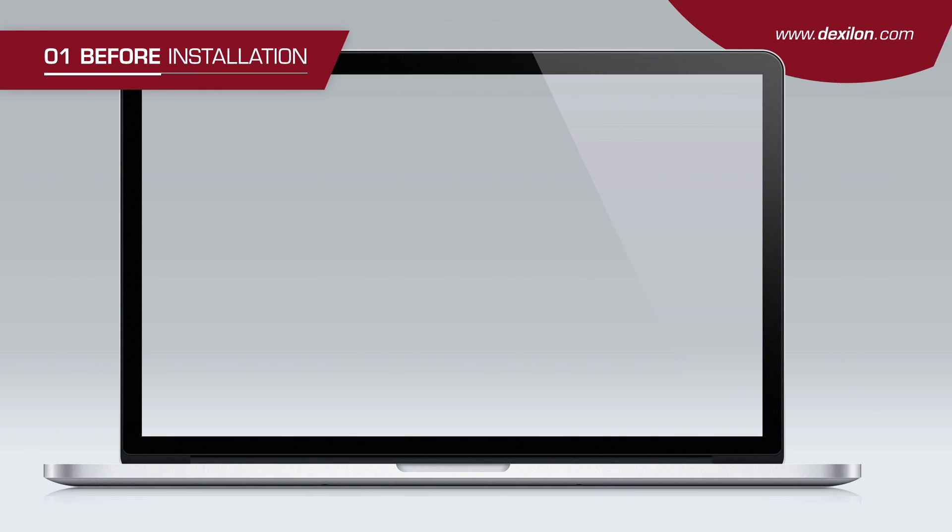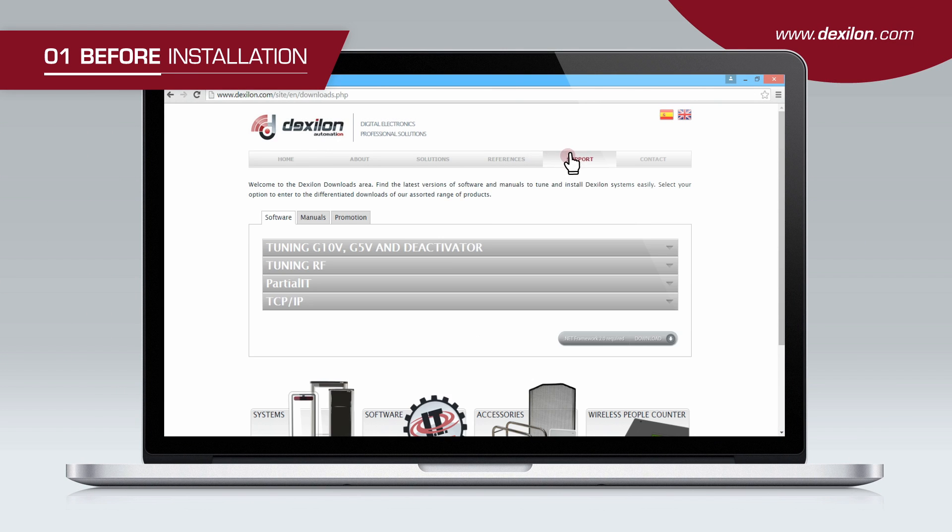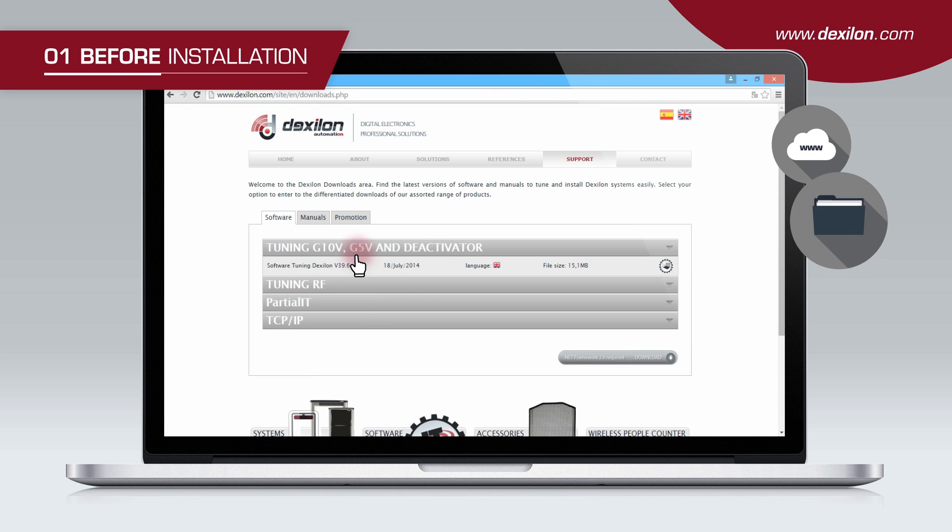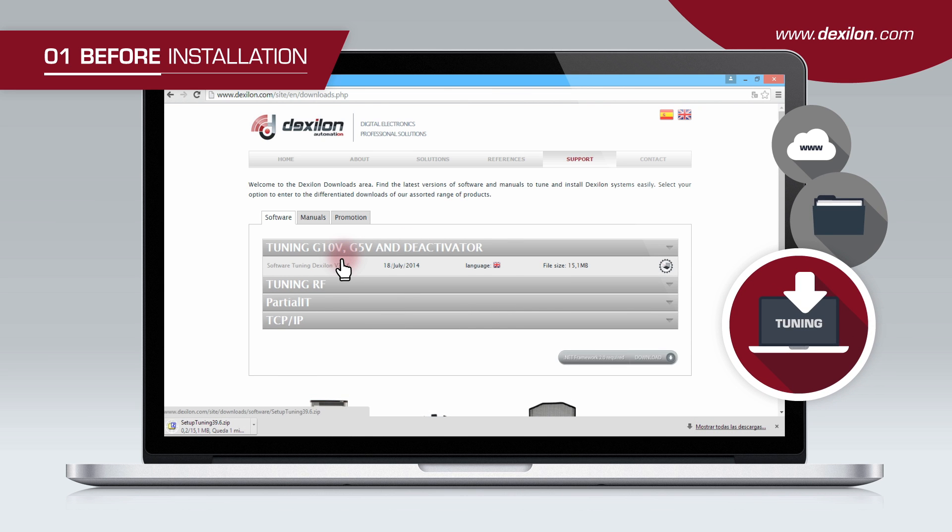Go to the download section of our website Dexelon.com and download the latest version of our tuning software.